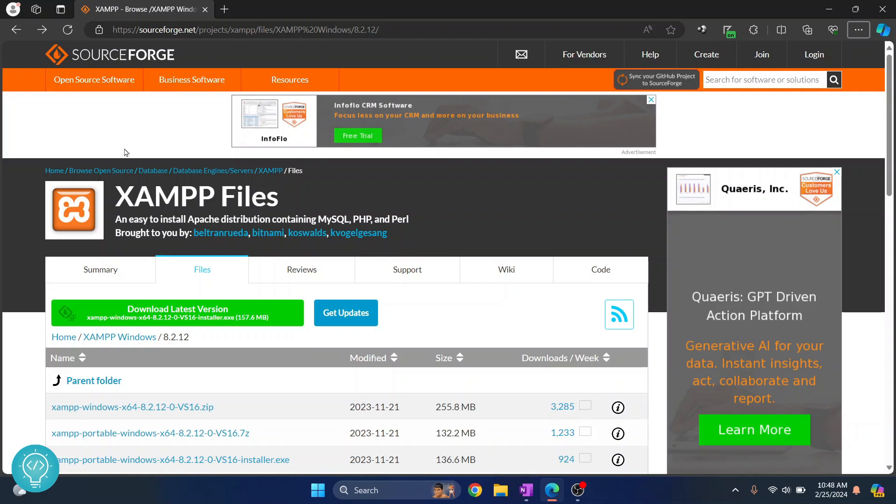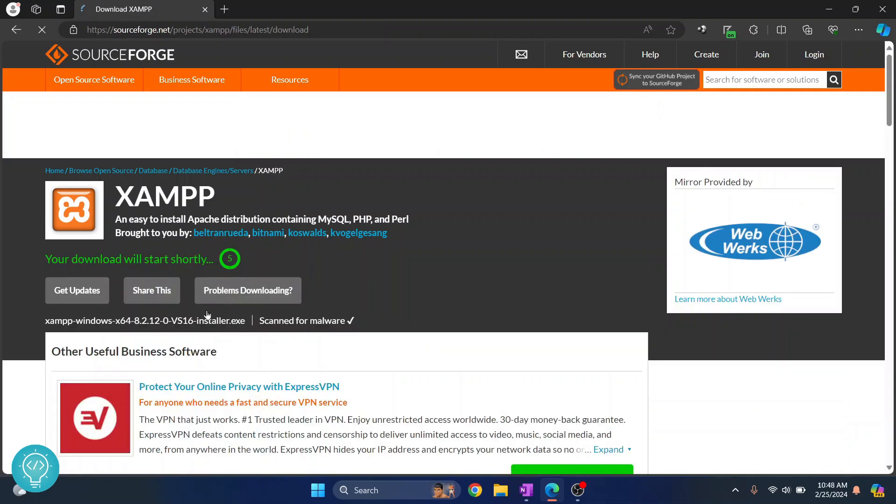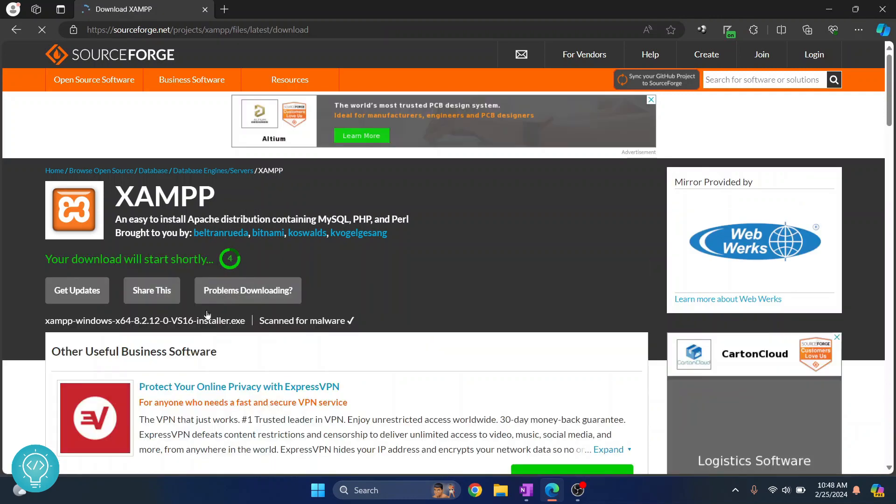First go to this URL, click on the link in the description below and you'll be taken here. Click on this download latest version here and you'll have to wait for this many seconds and your download will start.